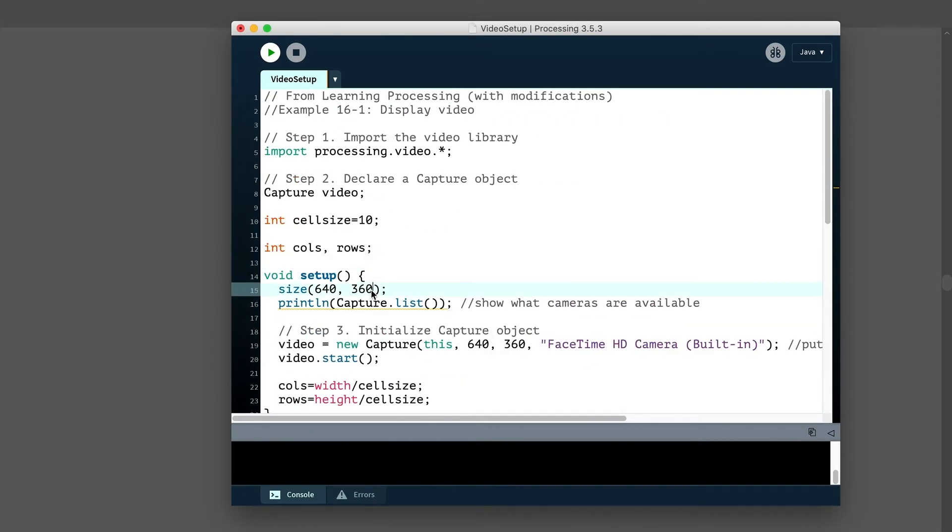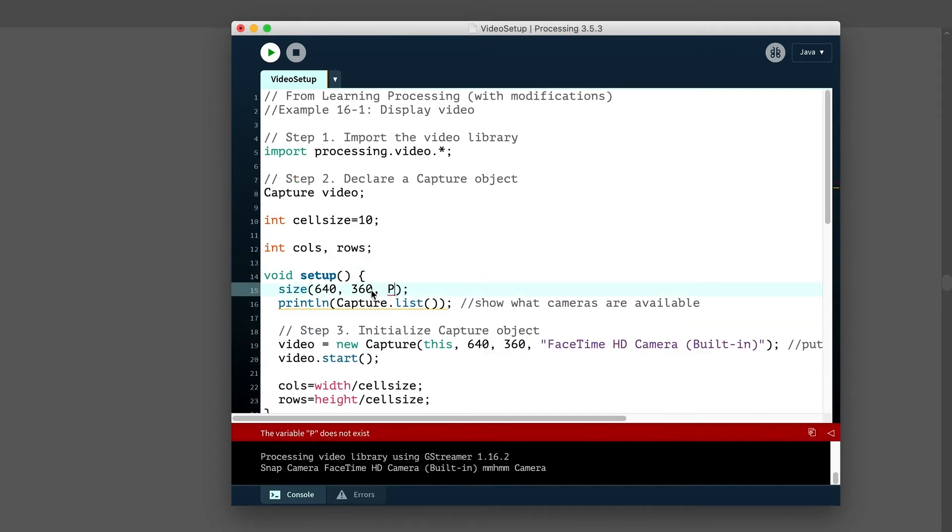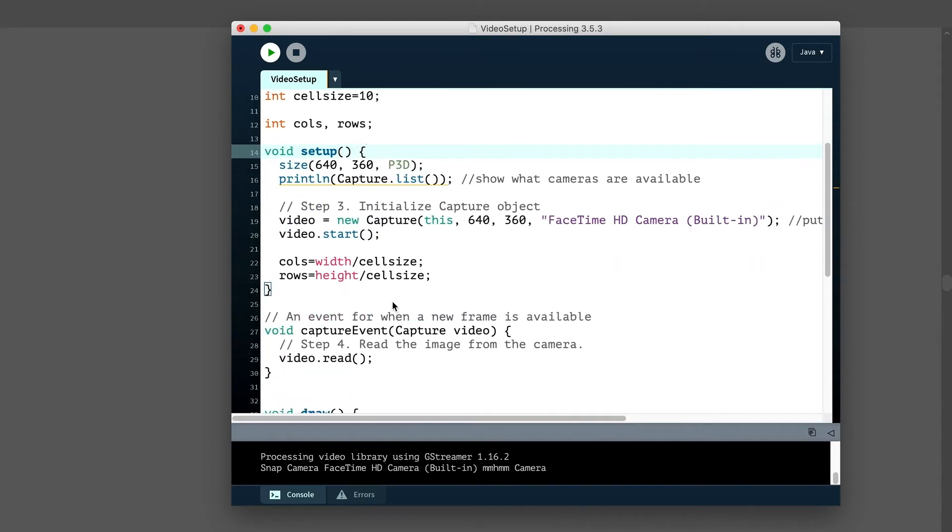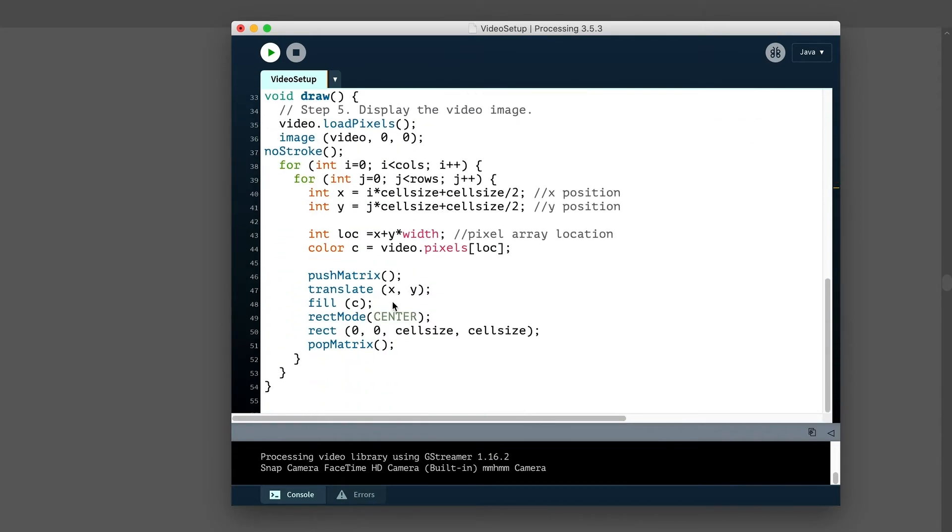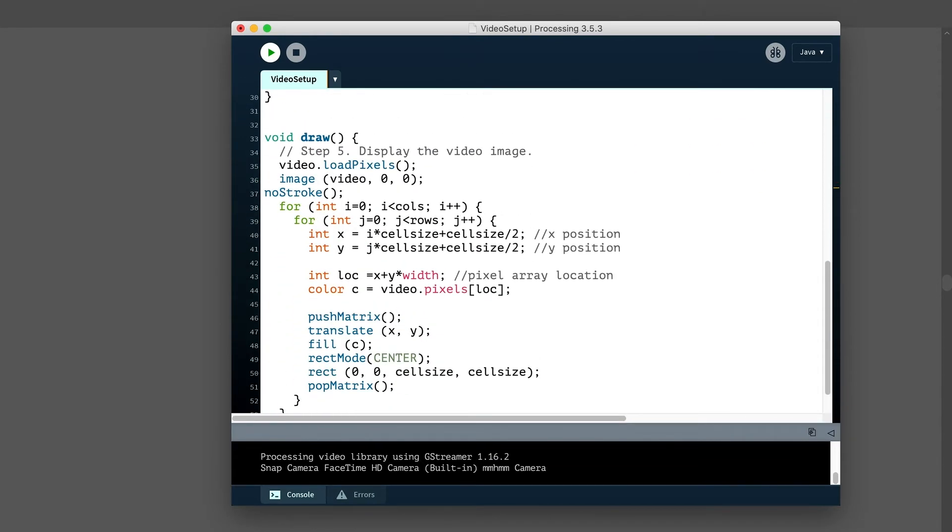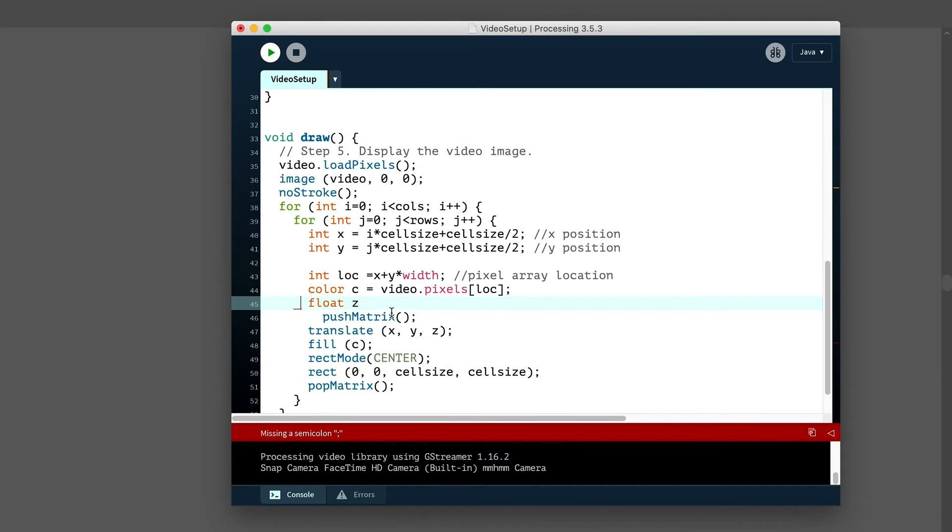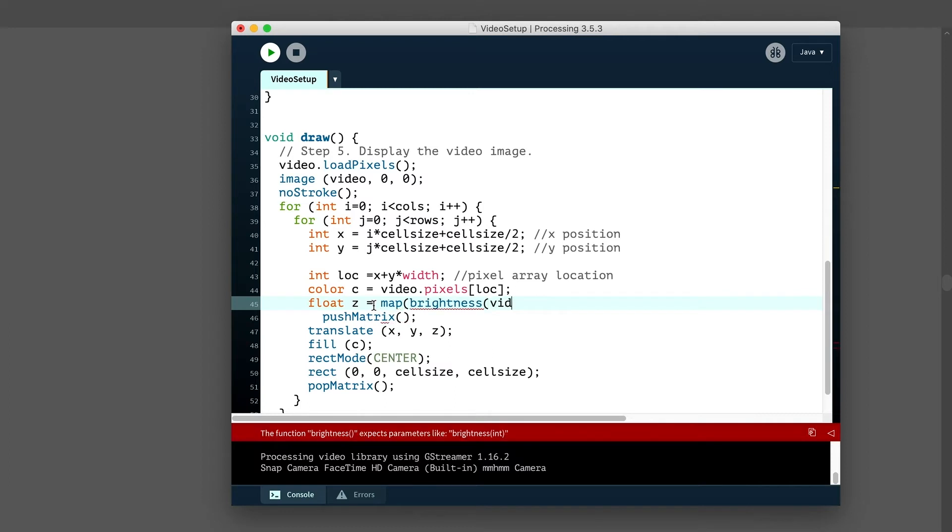Now we want to translate things in the Z dimension. Well, we haven't set up a variable called Z. We probably should do that. And we should probably figure out how we wanted to do that. We can use brightness. So we'll use the brightness of the pixel and we'll remap it. So that's why I'm starting with the map function. So let's take the brightness and we'll grab that array again. Pixels, LOC, and the brightness will go from 0 to 255. That's generally where it goes. And let's make a range of things. Maybe negative 100 to, let's just make something big 500 for right now.